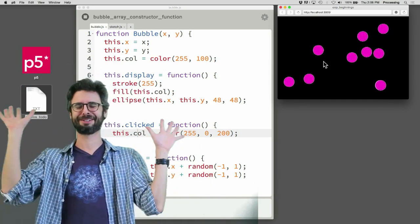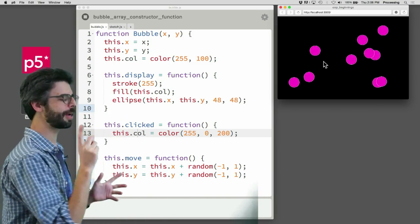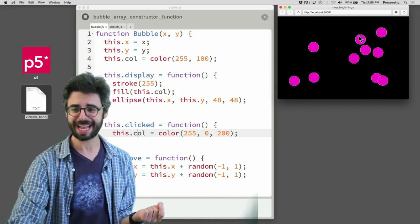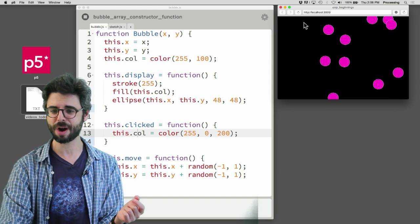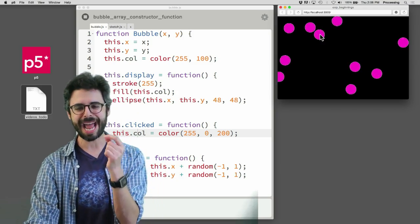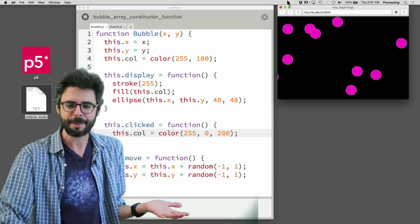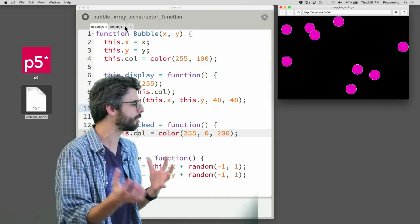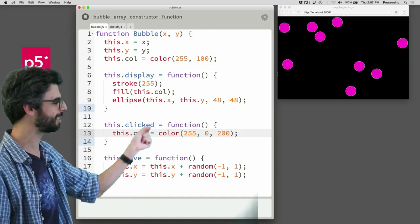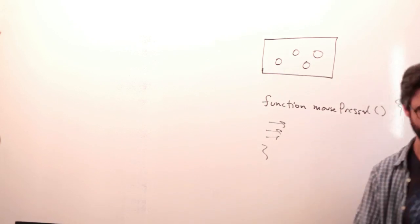Anywhere I click, all of them turn purple — that's not what I want. I want only the one I click on to change color. This is happening because I did no checking to see where the mouse is relative to those objects. I just called the clicked function on all of them and immediately set all of them to that color. I need to do some checking.